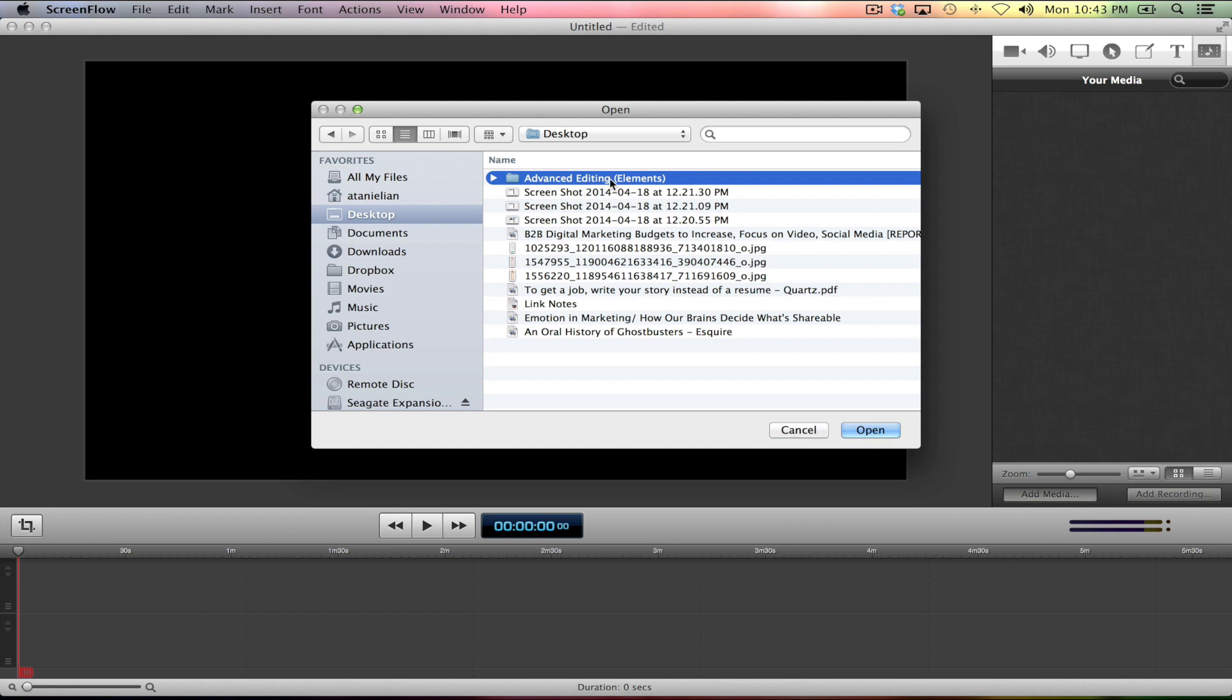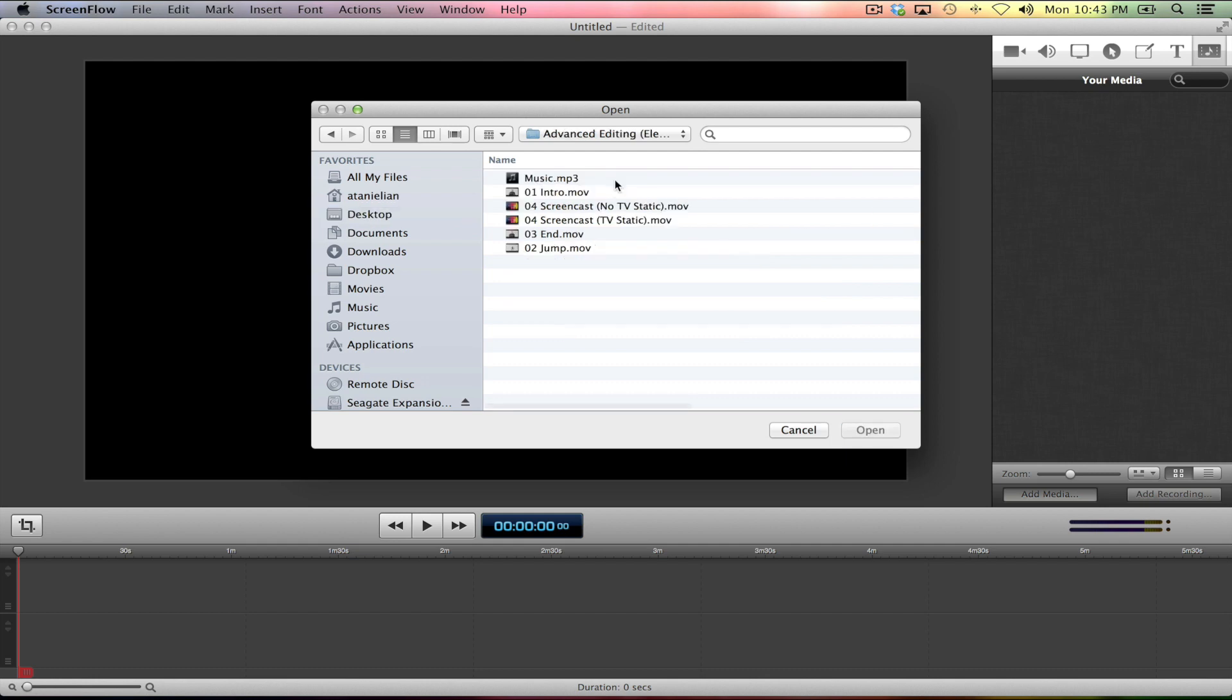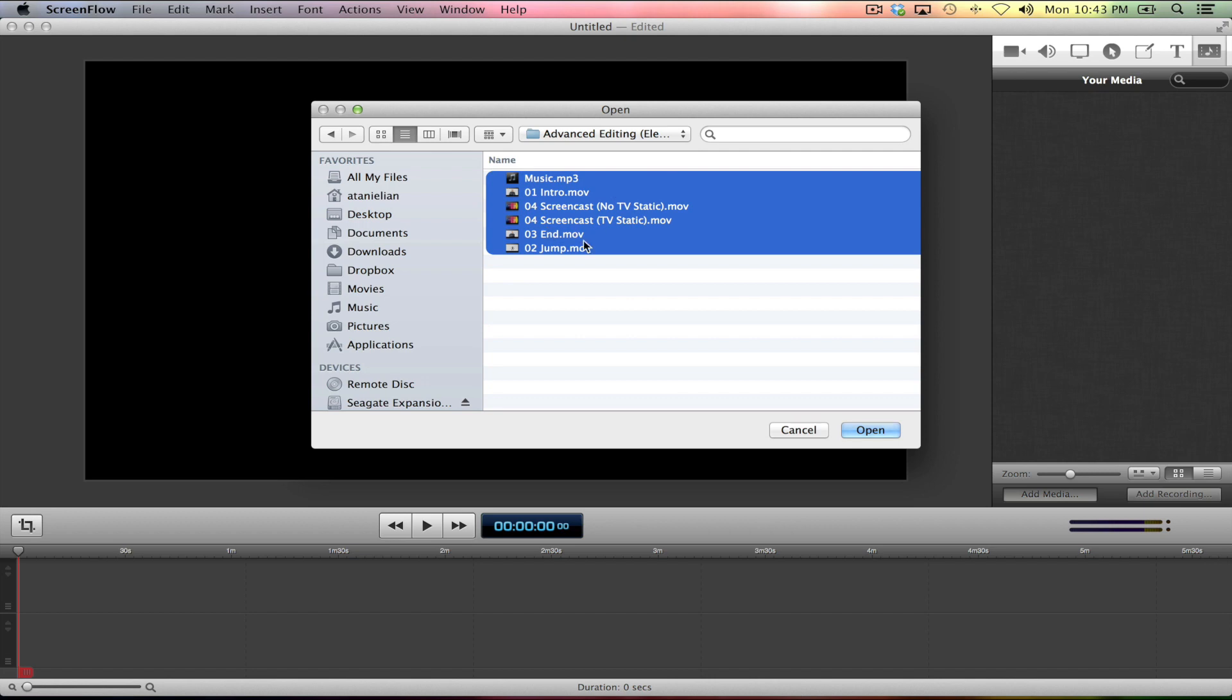So here's my folder on the desktop, the advanced editing elements. Double click into that. And here's everything I've got. Now I want everything in this folder going into ScreenFlow. To get everything in there all at once, I can hit on my keyboard at the same time Apple or the command key. Hit that key, then hit A and it will select everything.